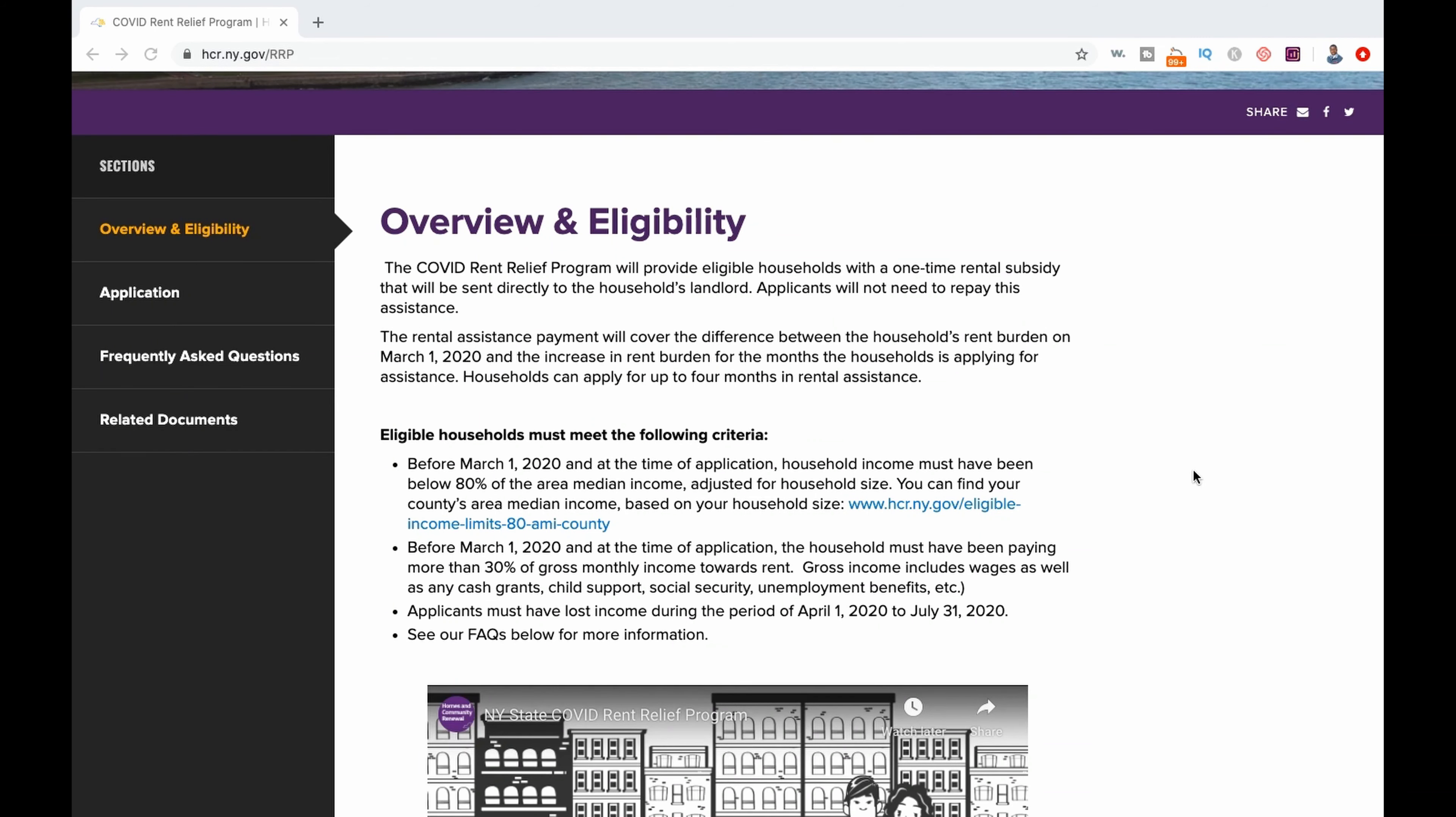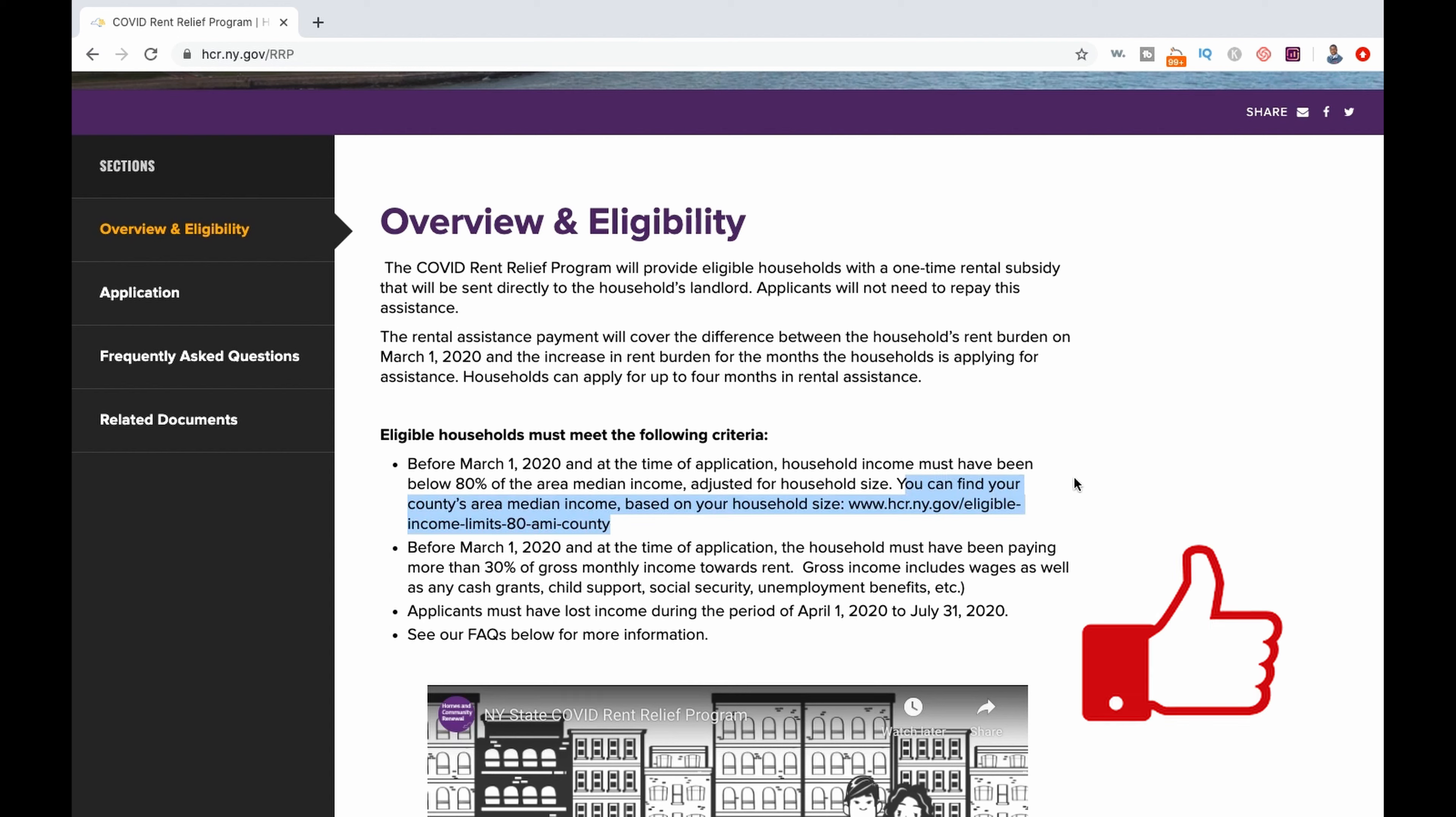If received, this rental subsidy program provides a one-time payment to the appropriate New York landlord. Here we're on the website for the COVID Rent Relief Program, which is administered by the New York State Division of Housing and Community Renewal.